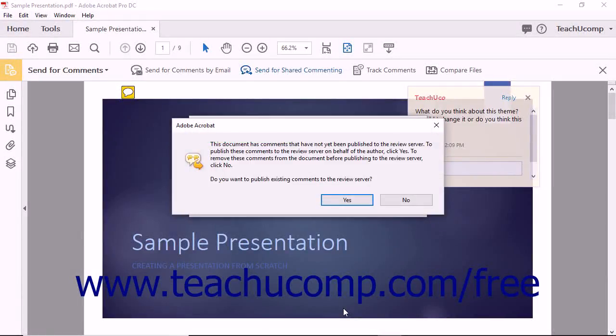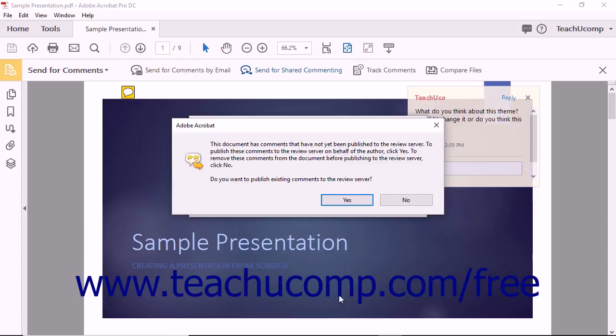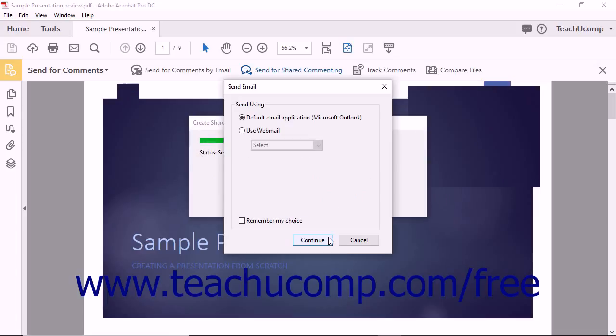Note that if you are publishing a document that already contains markups or comments, you will see a message box appear after clicking the Send button that asks if you want to publish the existing comments to the review server as the author. You can click Yes or No as desired.